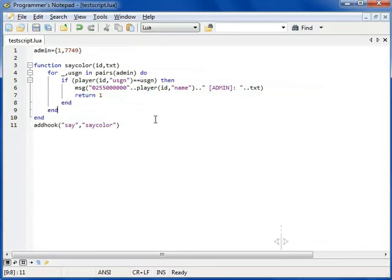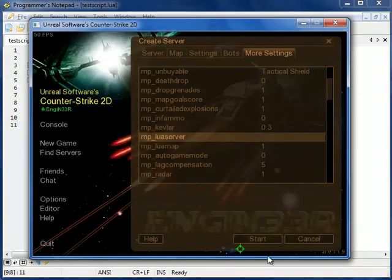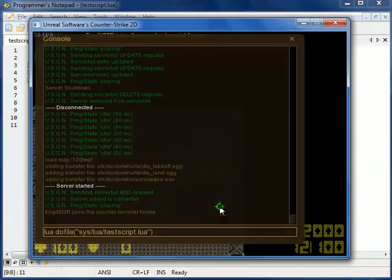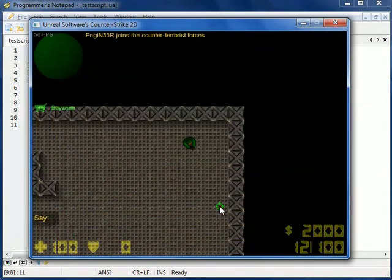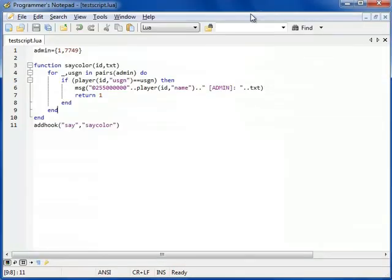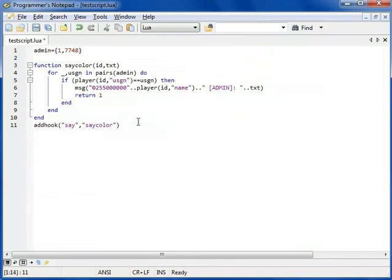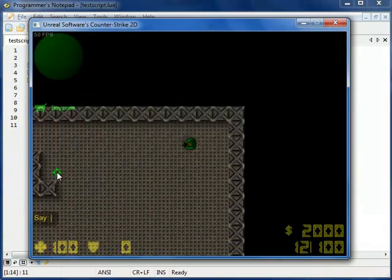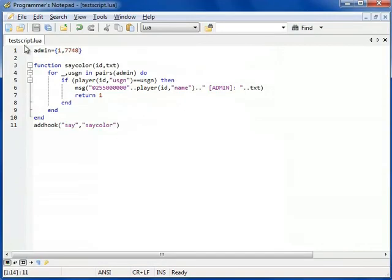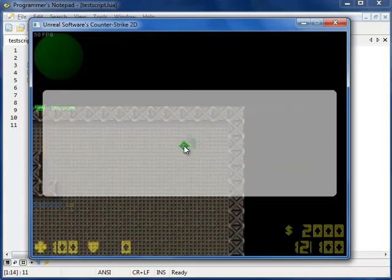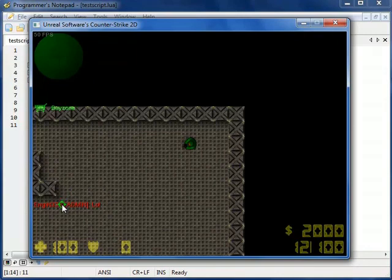Now, new game. I do the file. Now, if I write lol, look, it's red, just as we wanted it. Now, if I put 7748, and reload the script, and I say lol. Oh. Well. Nothing. Again, when I put 7749, reload the script, lol. Hey. Works.